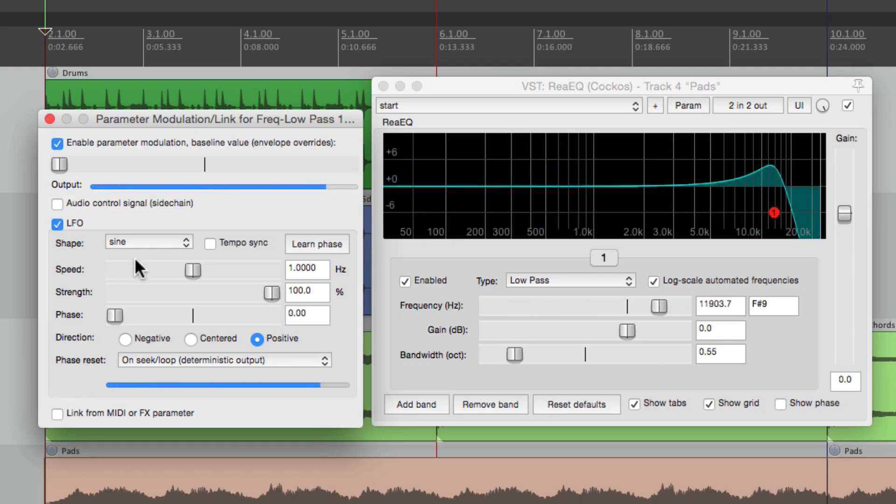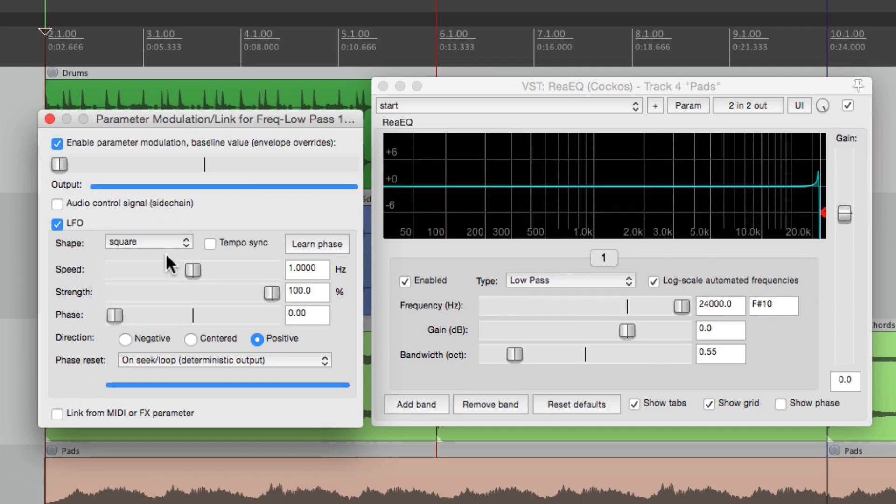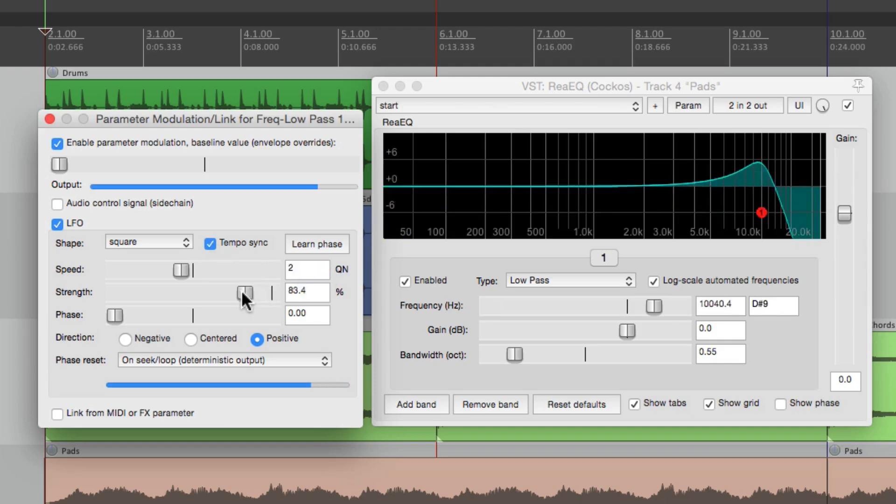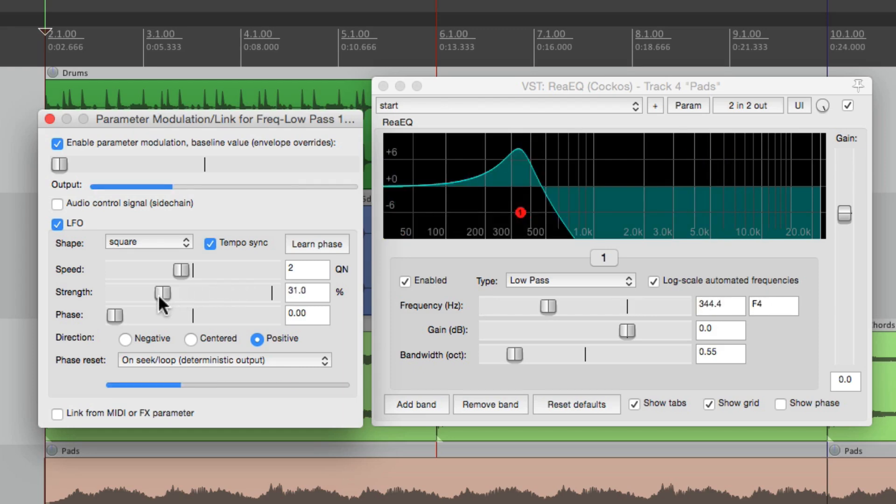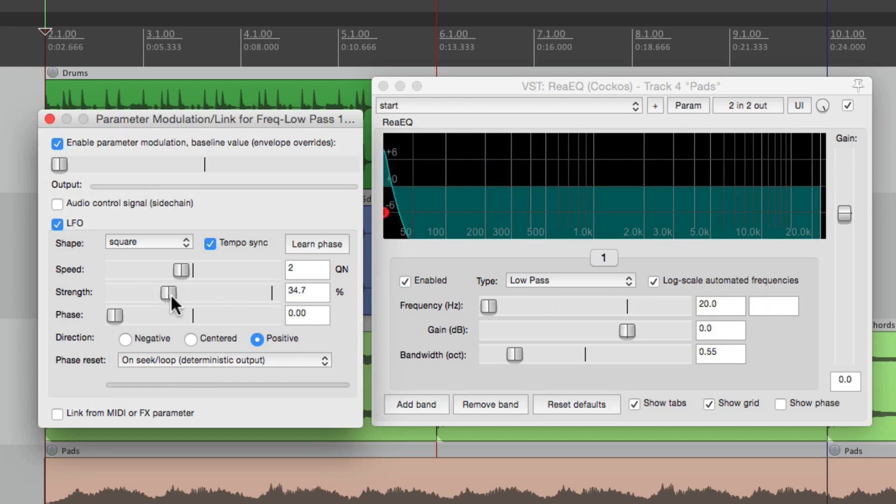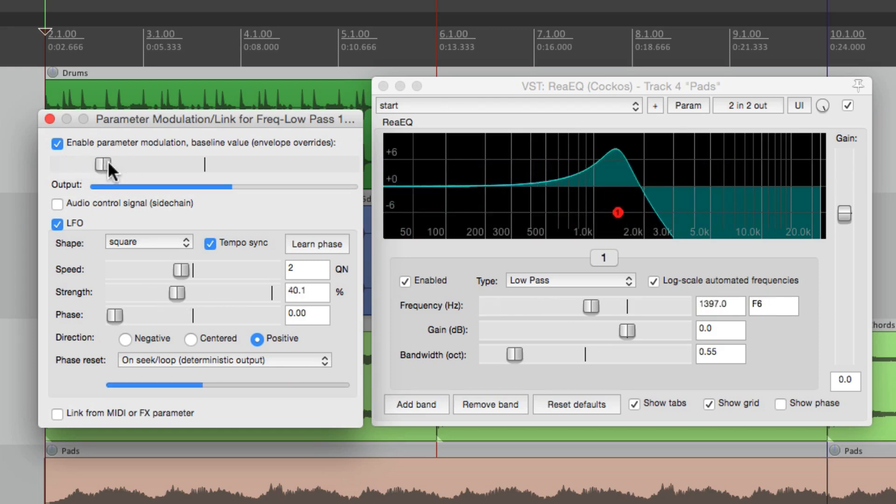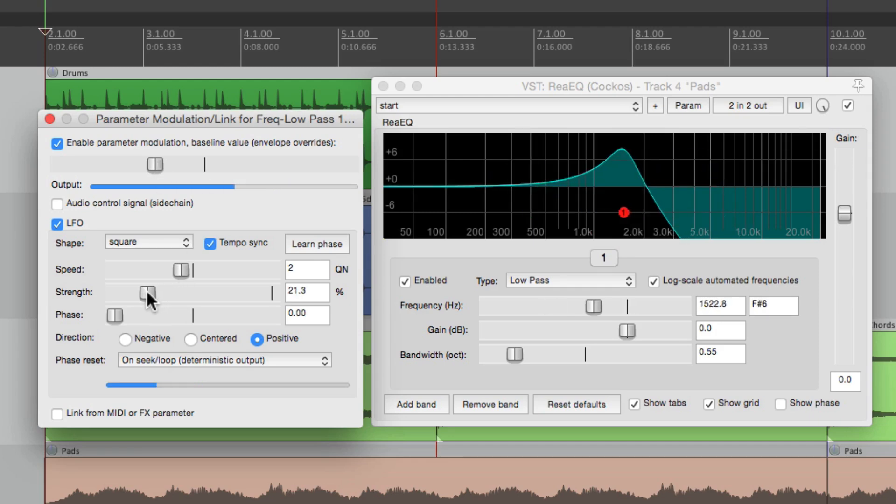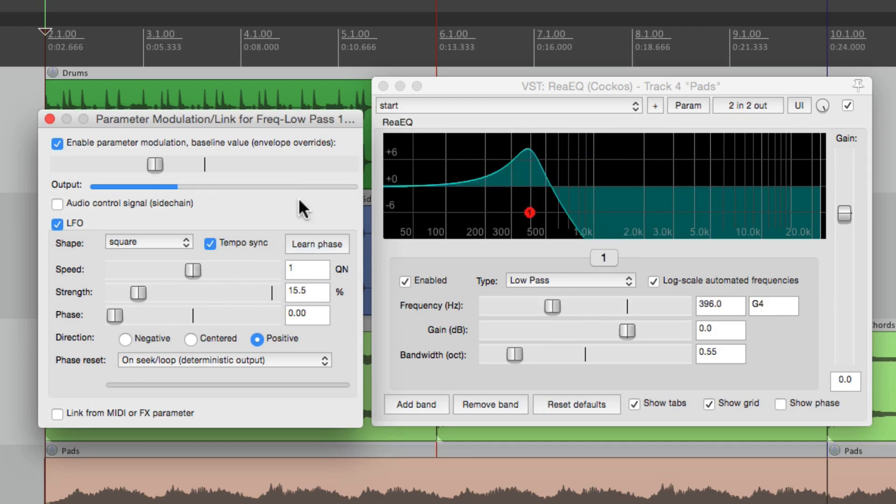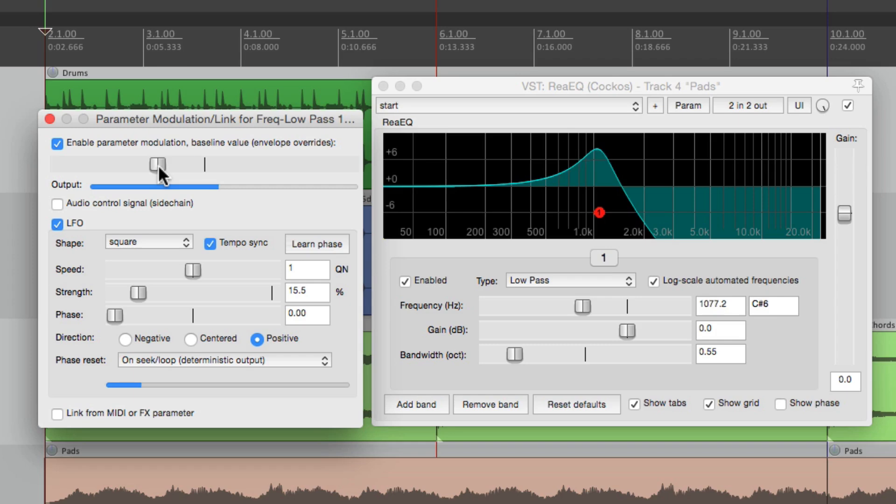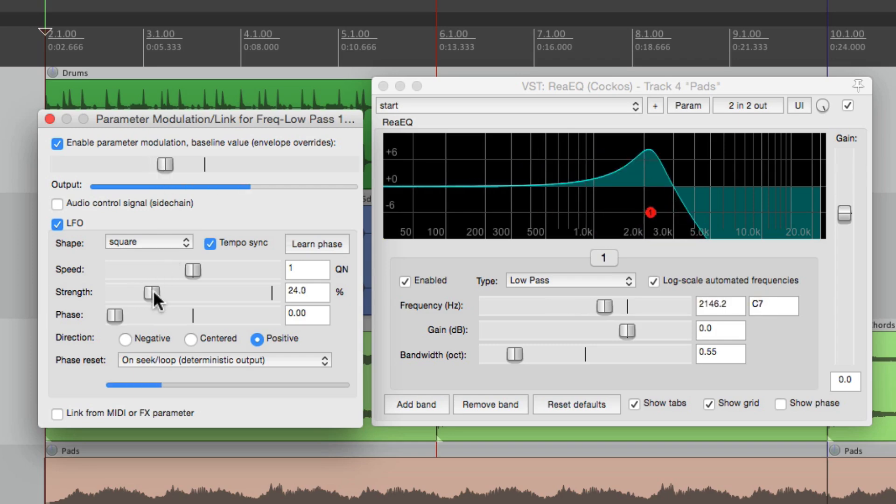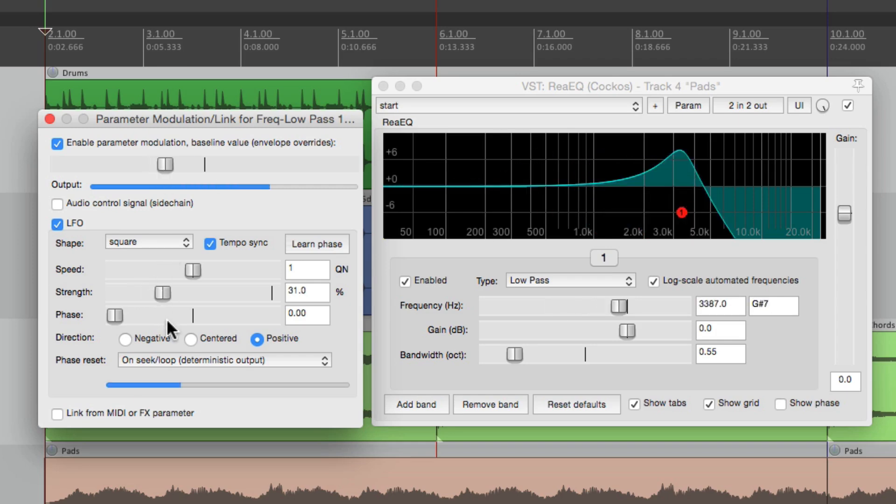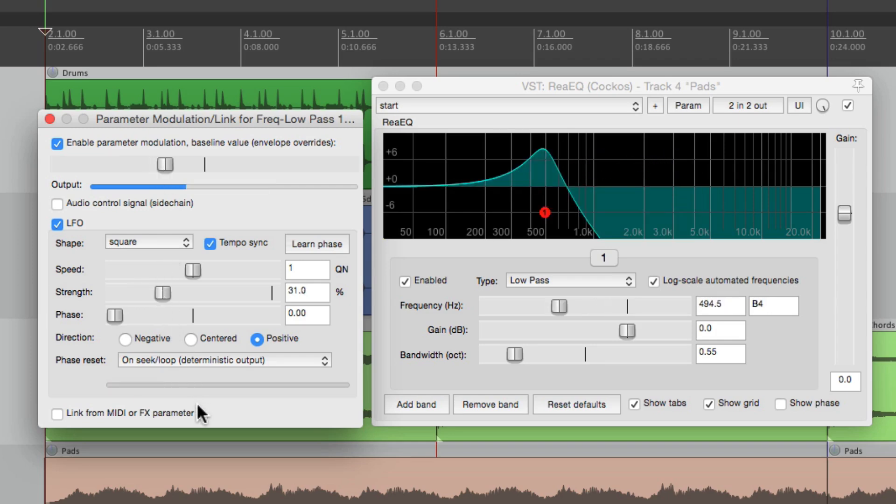So I'm going to switch the shape to a square wave, change the speed to be in sync at two quarter notes. Let's bring down the strength and move up the baseline value. Let's make it one quarter note, a little wider. Let's hear what that sounds like.